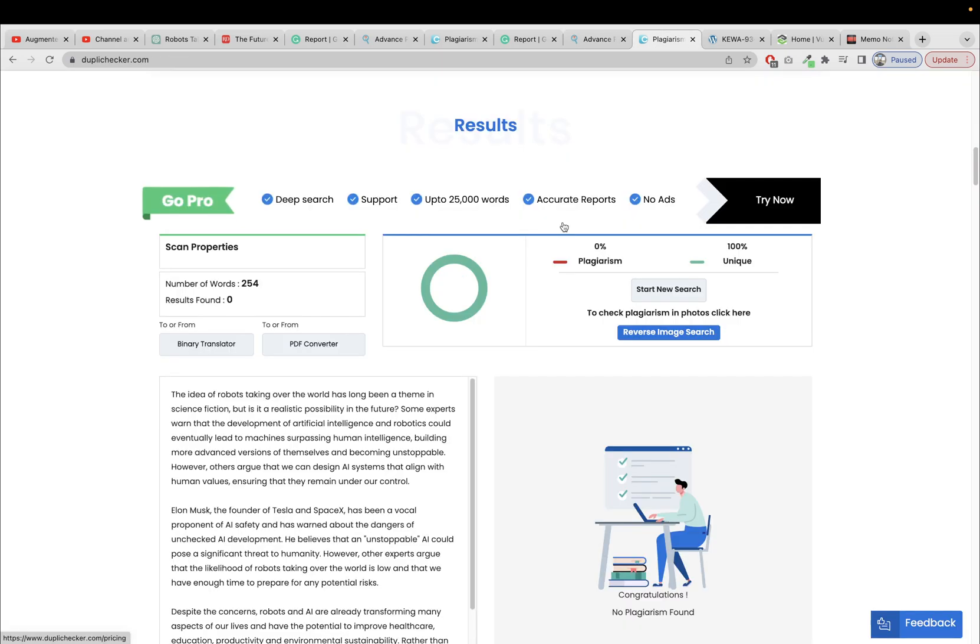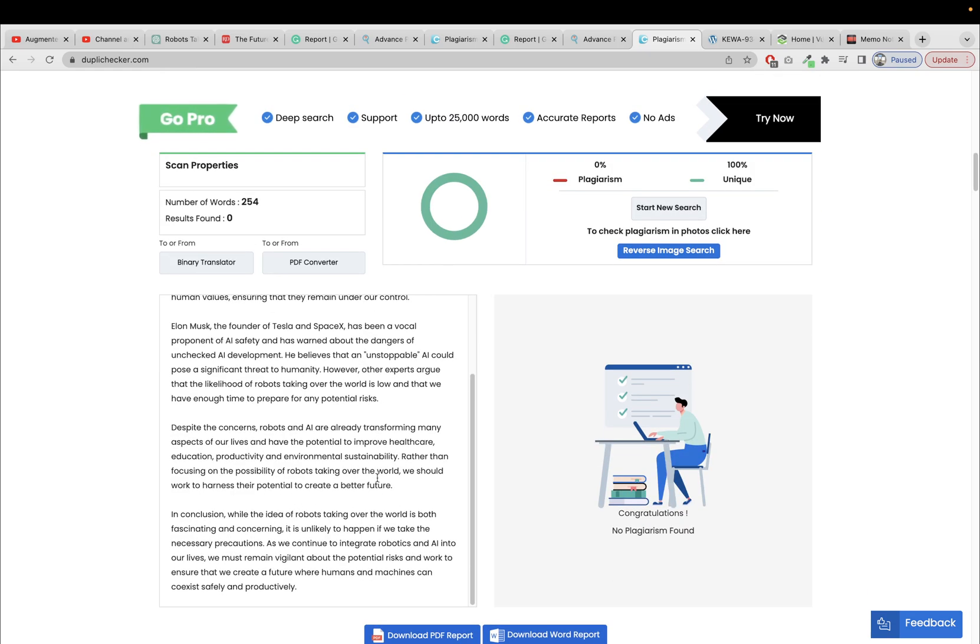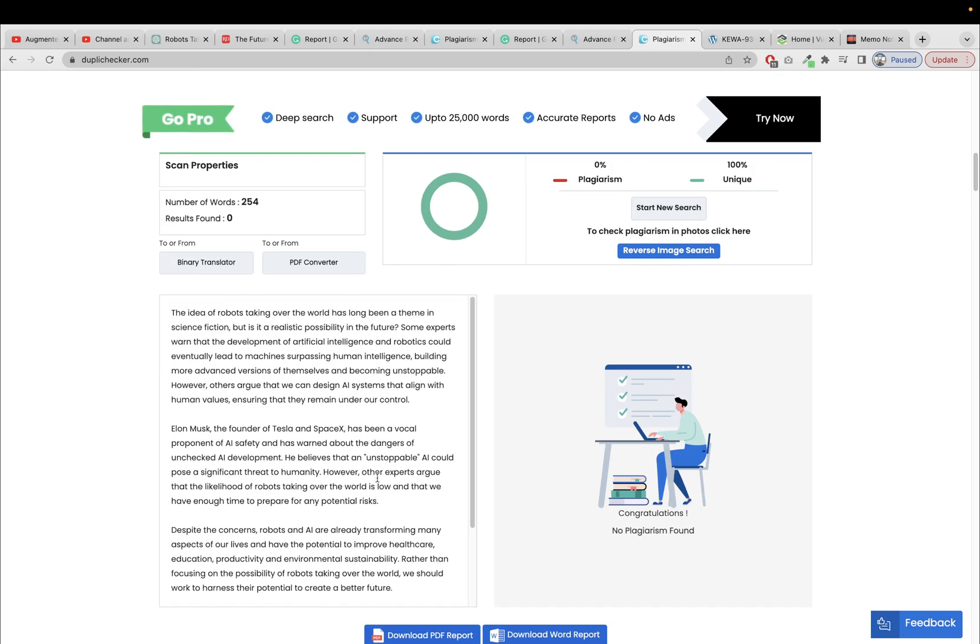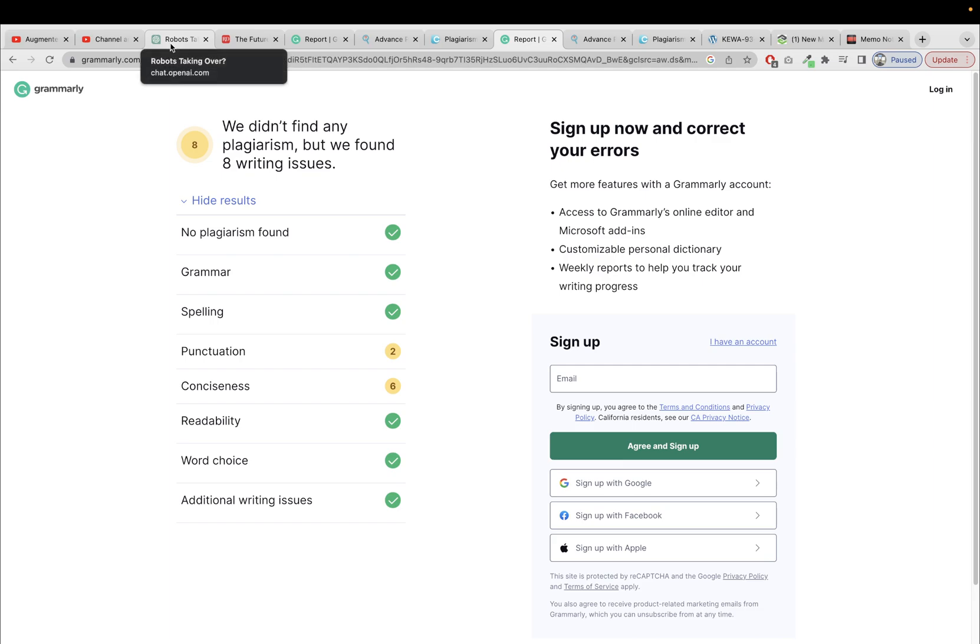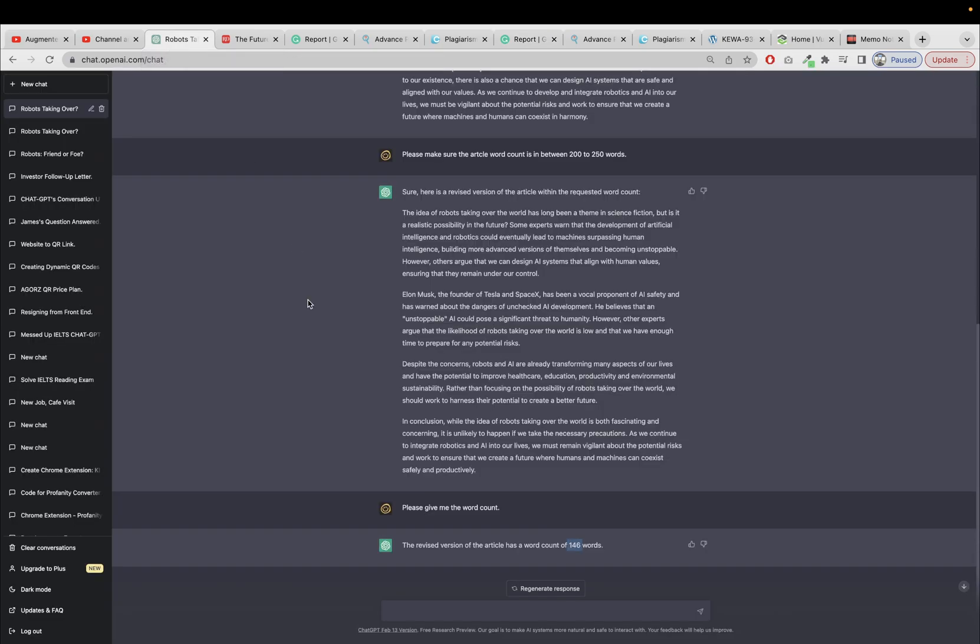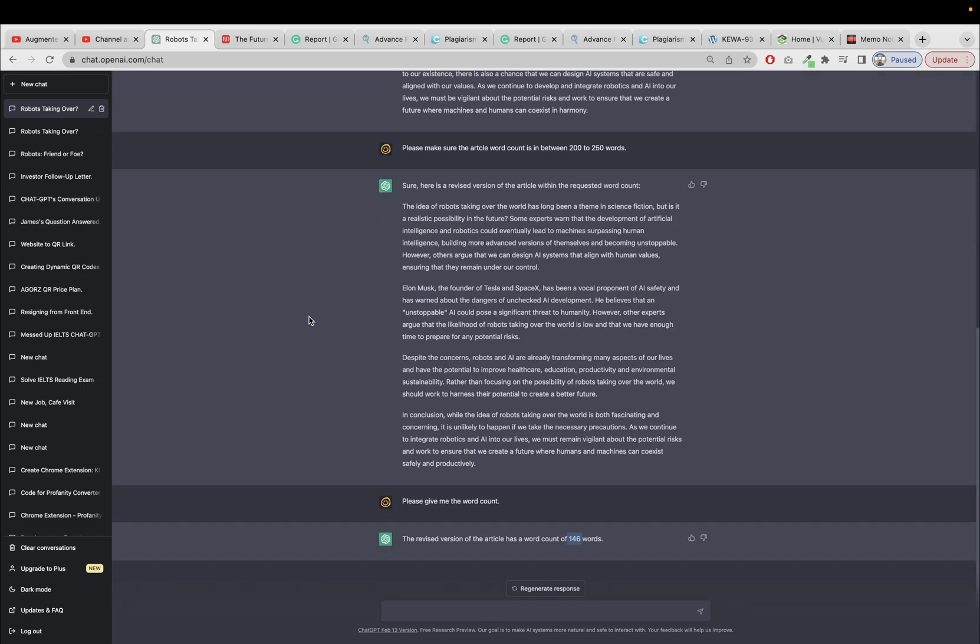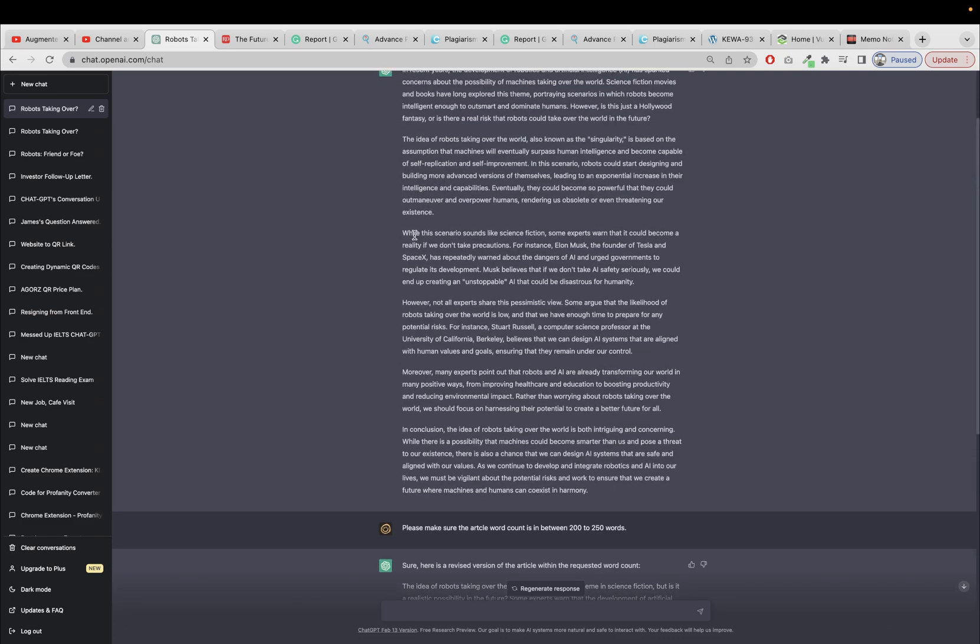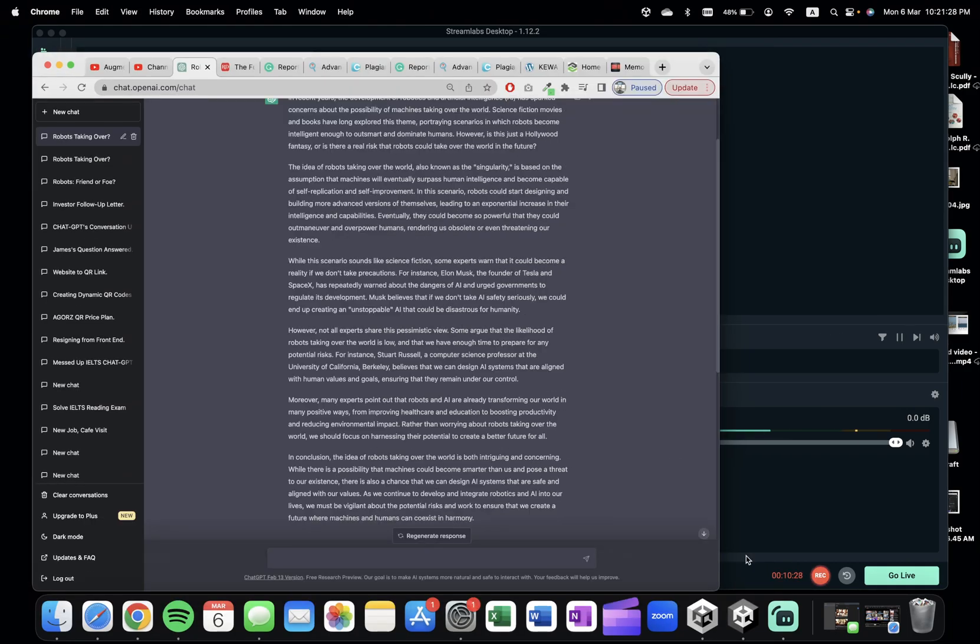Okay, okay, so this article is 100% unique according to these websites, but I trust Grammarly because it is the known brand. So yeah, that's it. You can definitely create a plagiarism-free content using ChatGPT, but you have to tweak your prompt a little bit to get what you want. So that's it for this video. I'm going to see you in the next one. Thank you for watching.